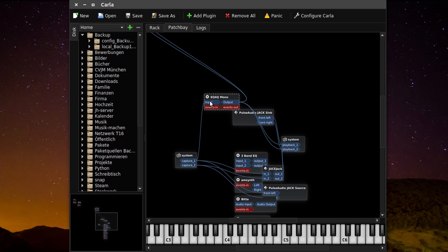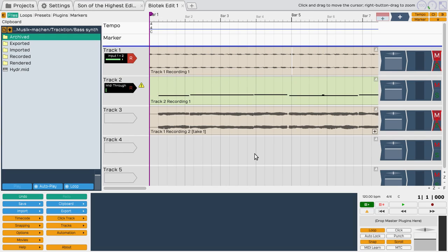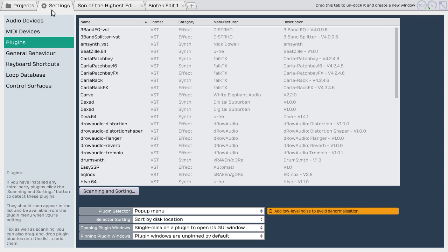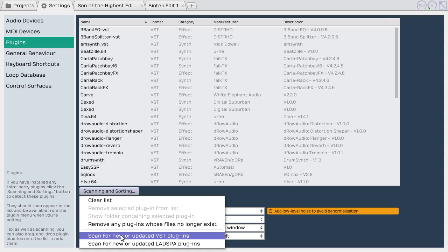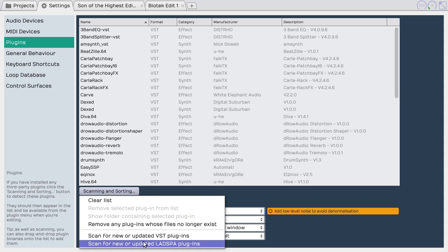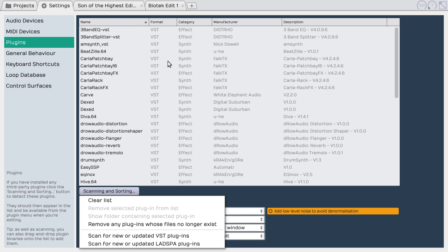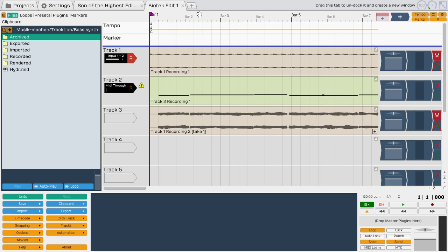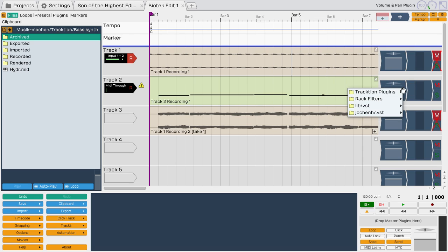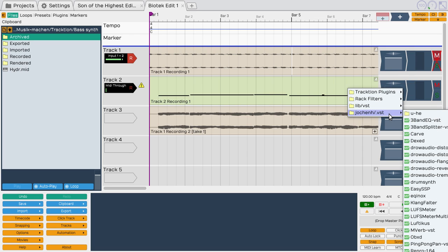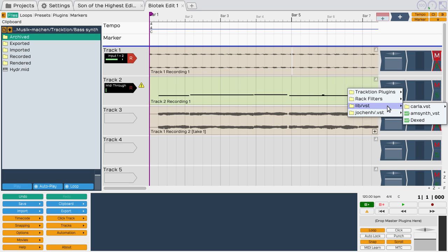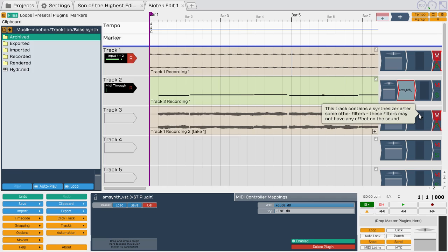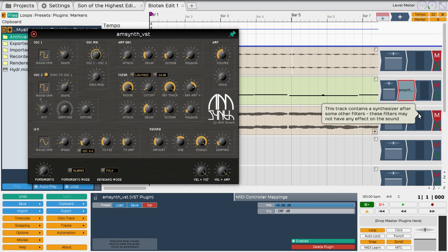The second option you have is to add the plugins into your DAW. I have Traction here. In Traction, you go to settings, plugins, and then click scanning. Scan for VST or LADSPA plugins. Then go back to your edit. Take the plugin marker here. Put it to your track. And then add the plugin. Let's say you want to add the AMSynth here. Yes.